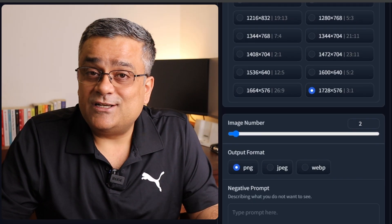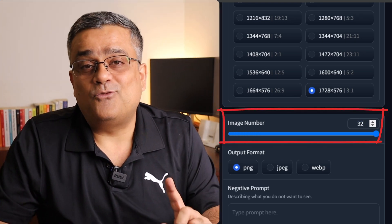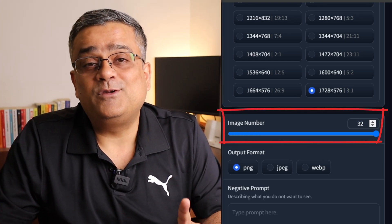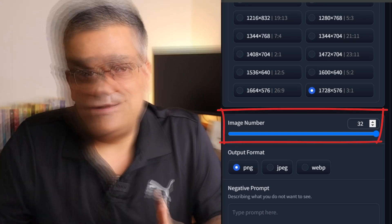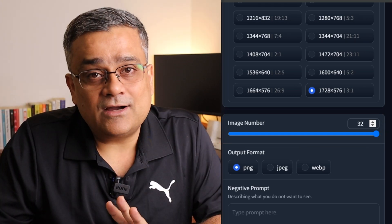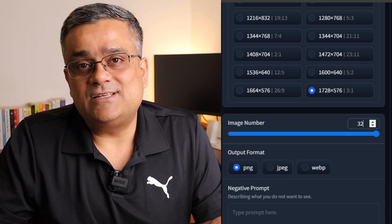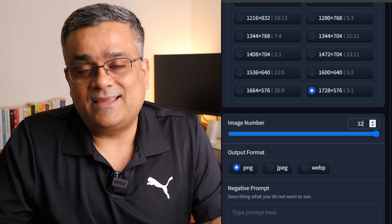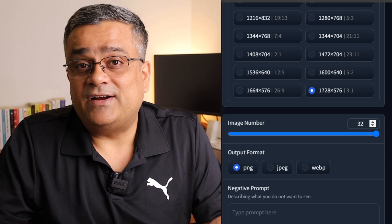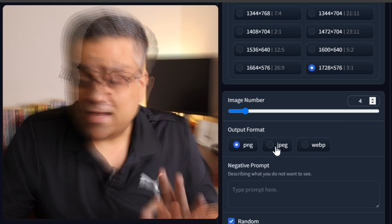And then the option which will blow your mind: you can generate up to 32 images also at one go from your one prompt. So none of the commercial tools are available on market which provides this kind of flexibility. So for now let me put four so that I can show you the options and then you can generate. Next is output format: PNG, JPEG, or WebP, whatever way you want. I'll go ahead with the PNG only.